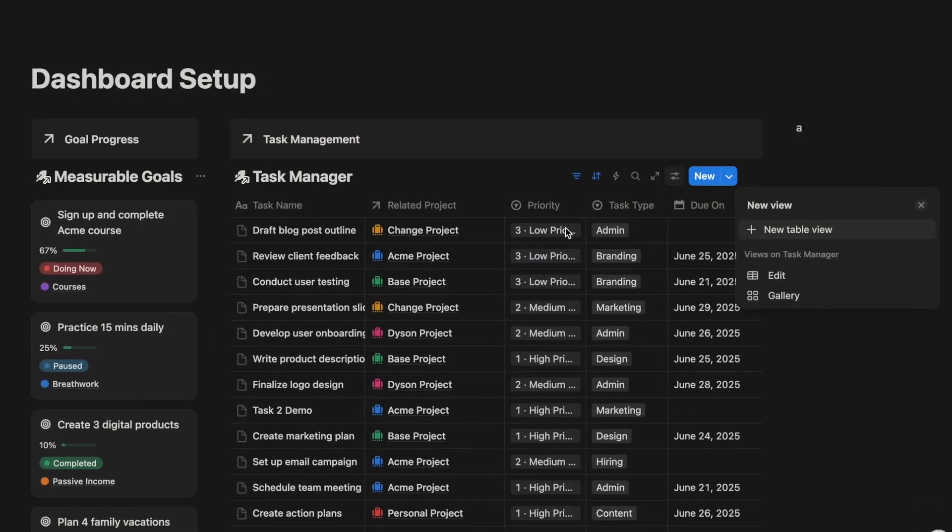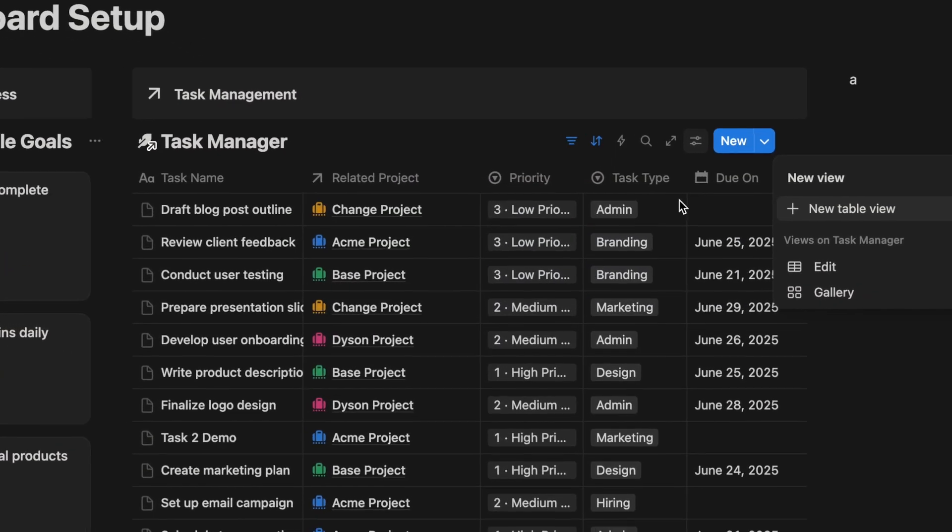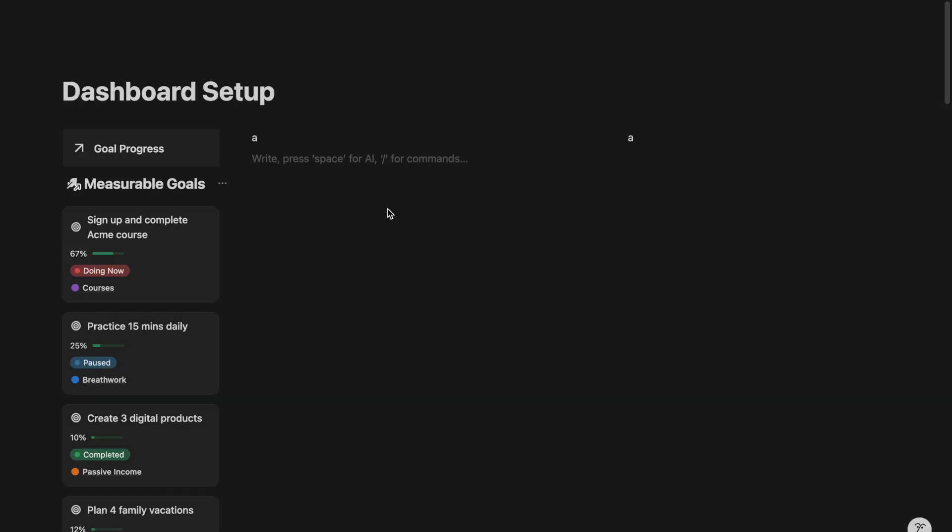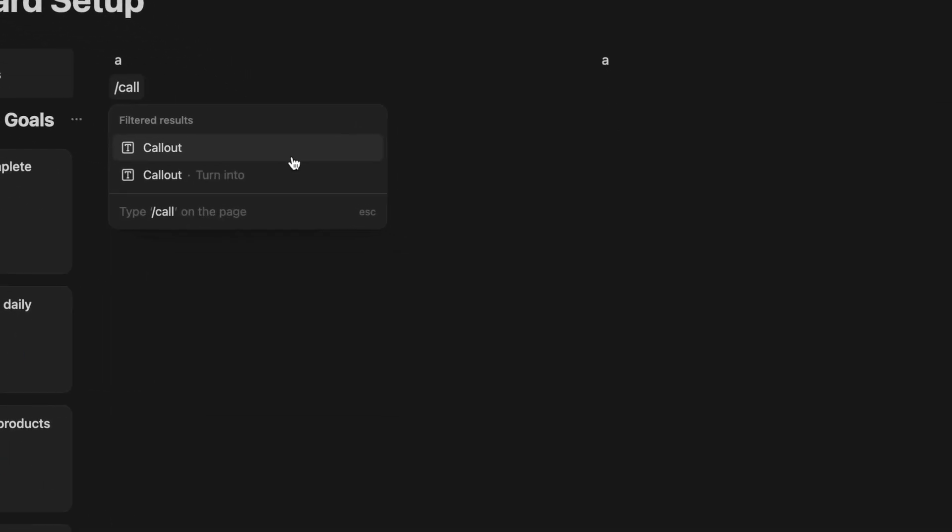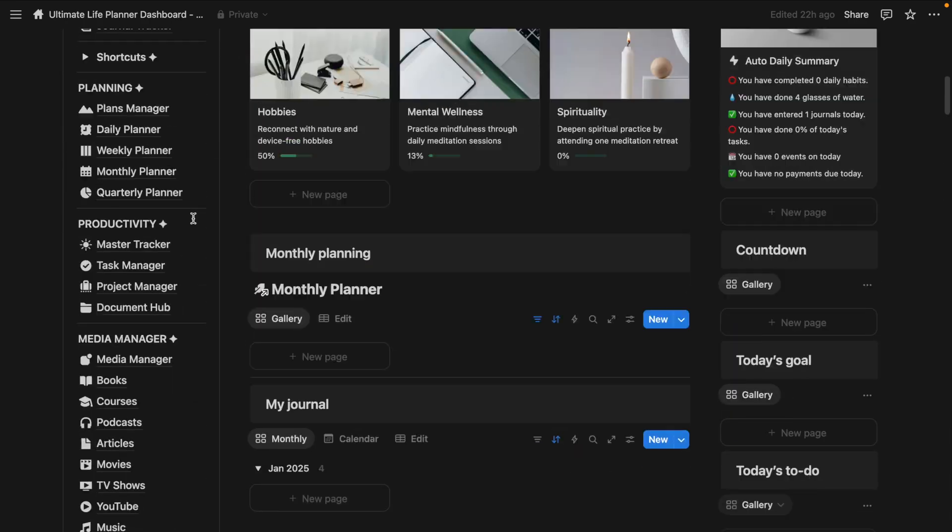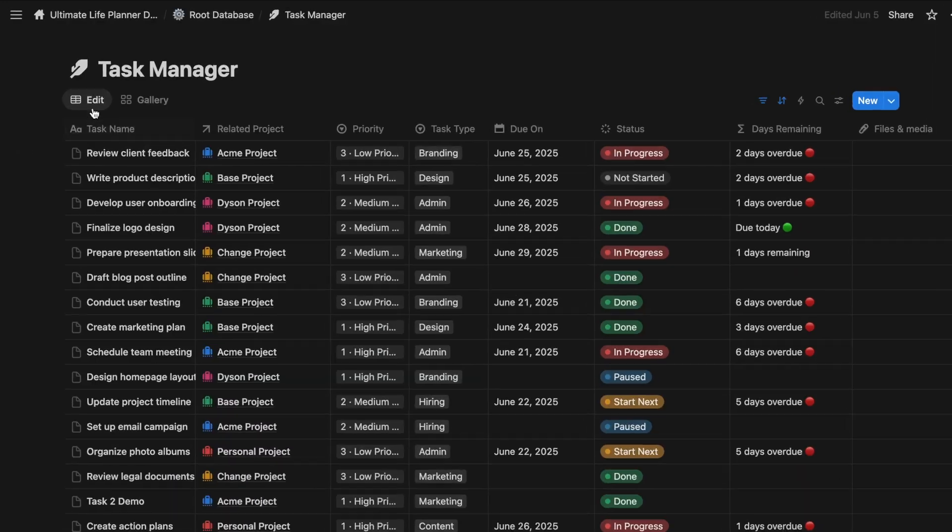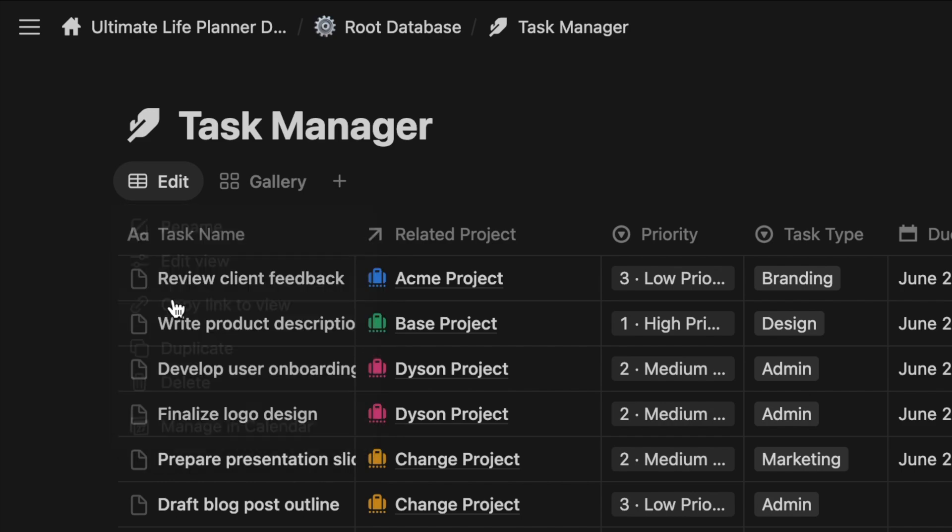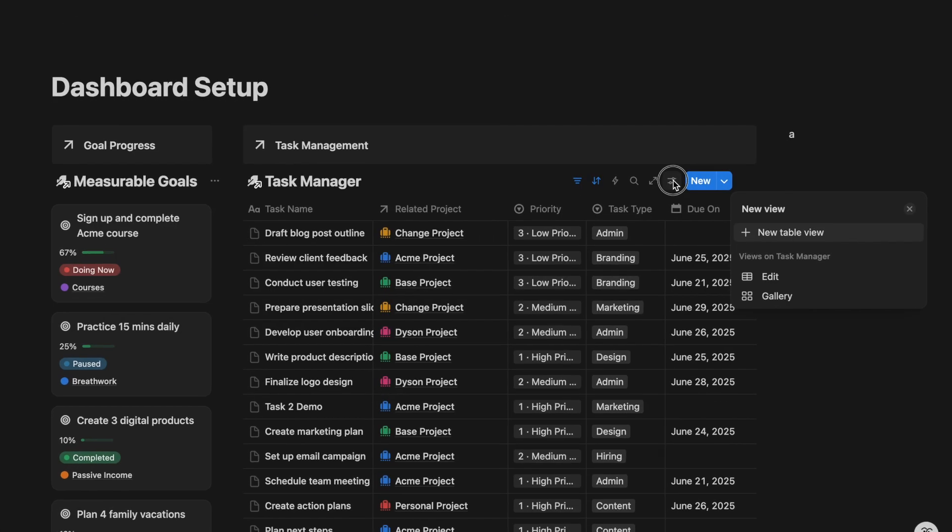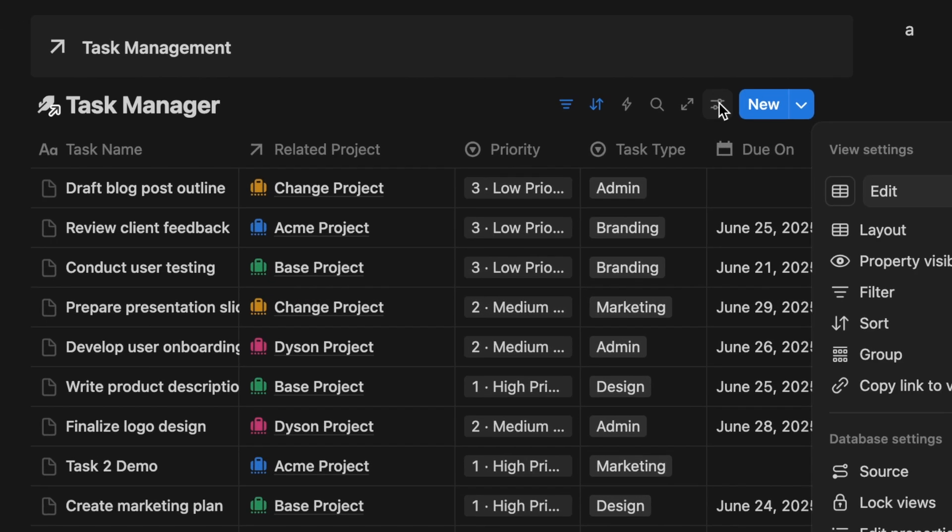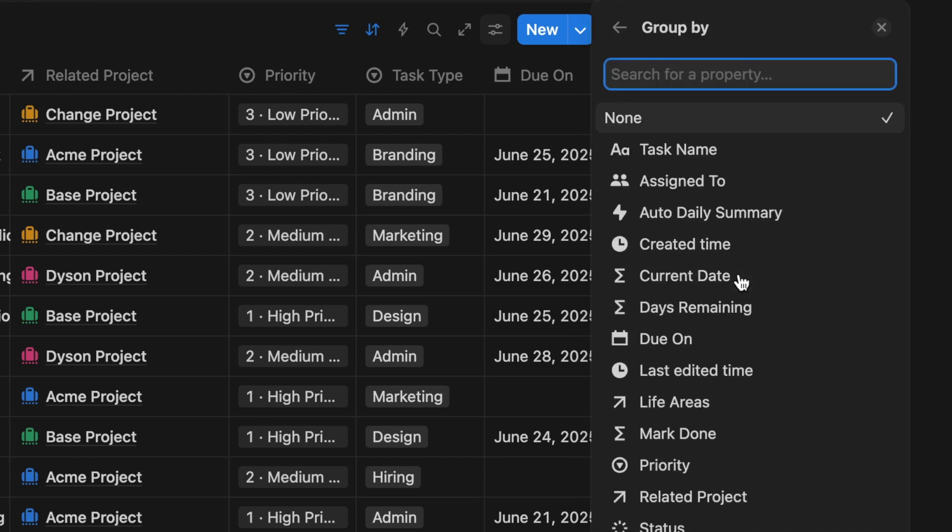You can think of this section as an area to stay focused and get things done. For instance, you can add your task management database here. If you are using the Ultimate Life Planner dashboard, just copy the database and paste a link view here. Once it's in place, you can create an organized view based on when they are due.